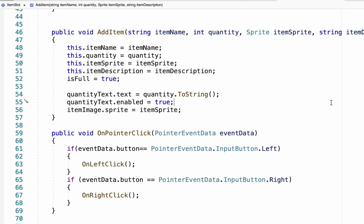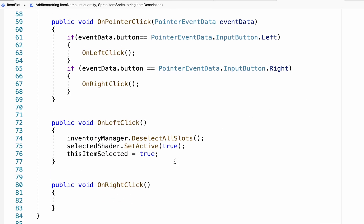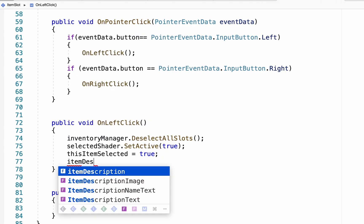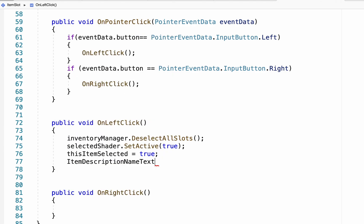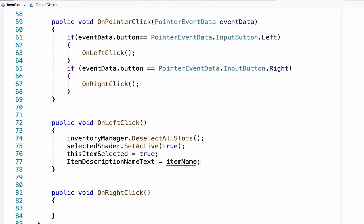So now that we've received all of that data, we want to actually have that data appear in our item description box and image when we click on items. So to do that, we're going to head down to our on left click method. Now once we've selected an item and deselected all the old ones, we want to change what data actually appears. So to do this, we're going to take our item description name text, which is going to be the name of the item, and we simply want to make it equal to item name. And it's not going to like that because we want to make sure that it is actually the text part of that script that we're talking to.